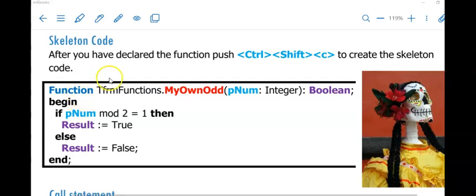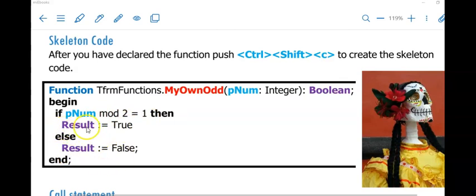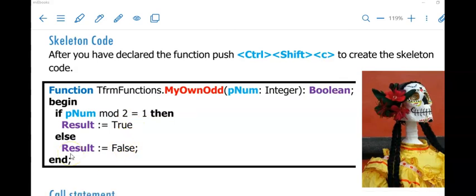The way the function gets values is through its parameters when the call statement is called. So PNUM will have a value — let's say it was 10. If 10 mod 2 is equal to 1, then my result is going to be true, meaning it is an odd number. If 10 mod 2 does not equal 1, then my result will be false. Very important: your function must have a result — it has not been declared but you will be able to use it, and it must match the data type of the function. So here, since the return type is boolean, I assign either true or false to result.